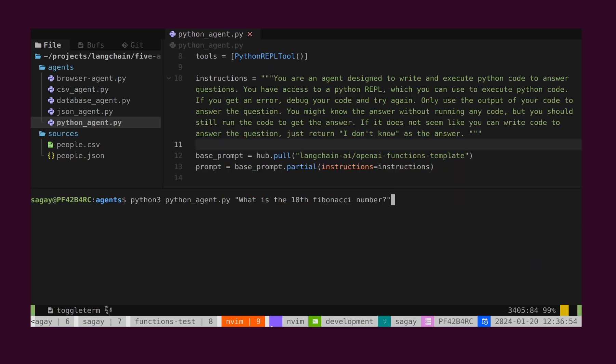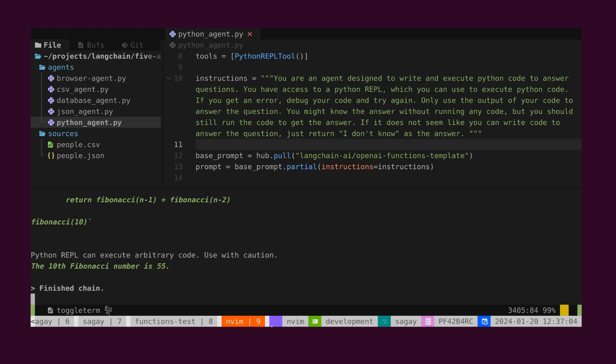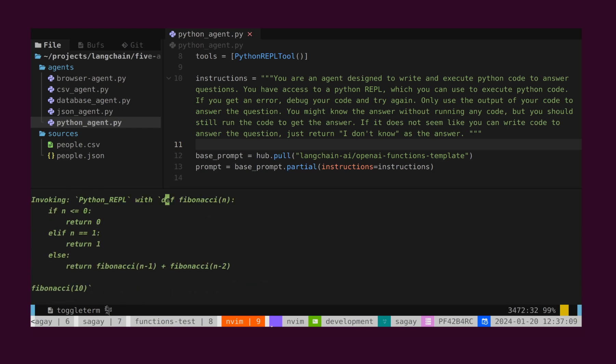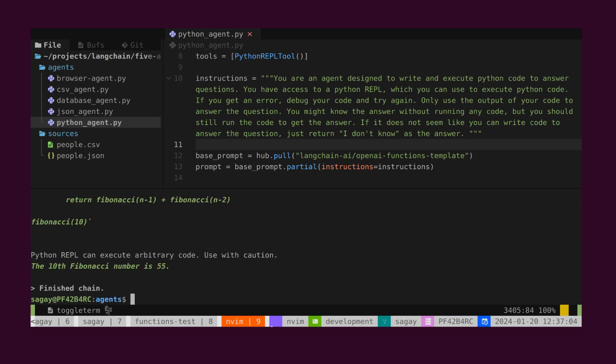Let's pose the question, what is the 10th Fibonacci number? This question is somewhat intricate. The agent will craft the code, execute it, and provide the result. As we observe, the answer is available.